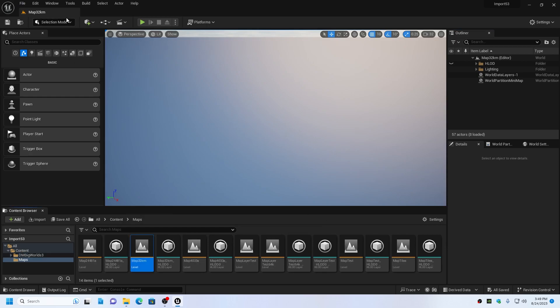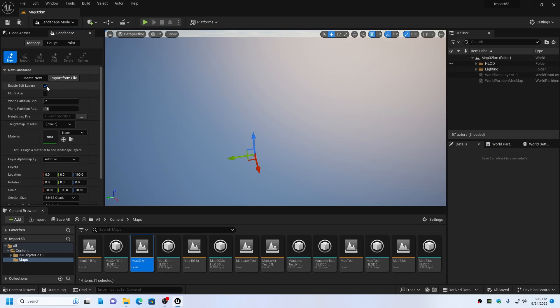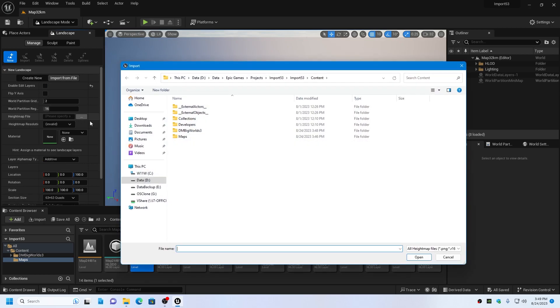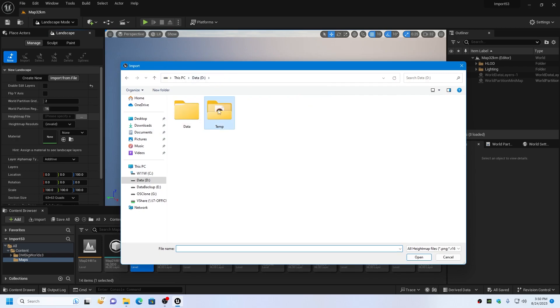On the selection dropdown choose the Landscape item and choose Import from File. Uncheck the Enable Edit Layers option. Note that removing this option means that non-destructive editing and splines won't work on the landscape, but we must disable this option in order to get a landscape importer that is larger than 16K. The maximum landscape size with this option off is 32K. Click on the height map file browse button and select the height map we just exported from TerraSculptor.